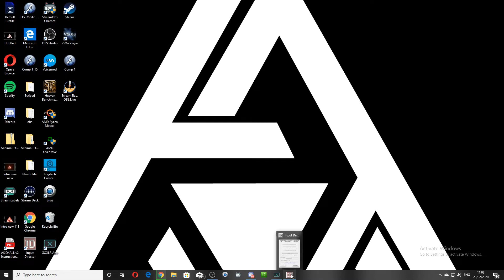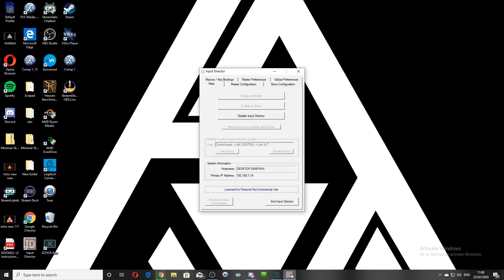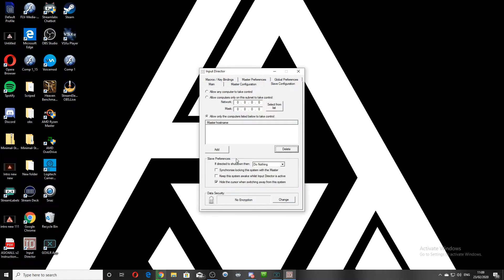Once that's installed, we'll start on the slave computer. You'll have a box that looks something like this. You want to go to your slave configuration. Once you're here, you want to add your master.